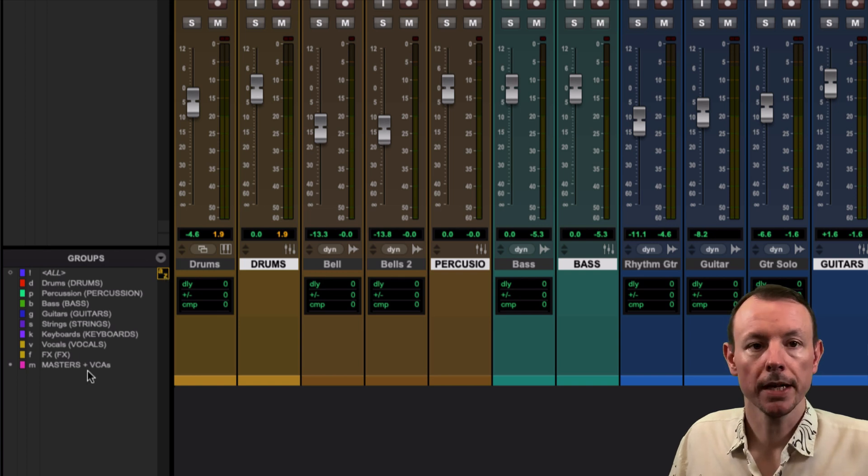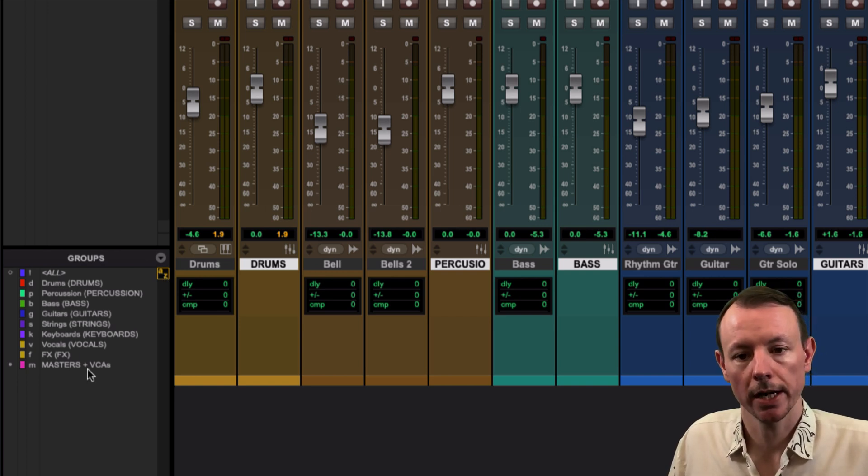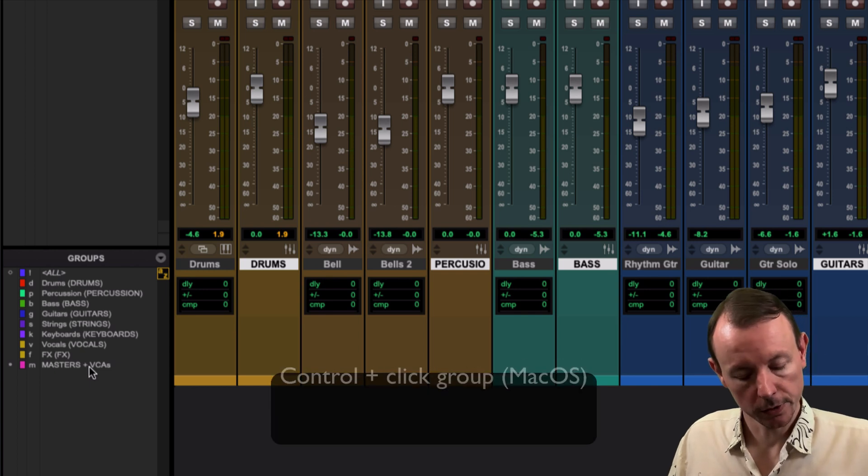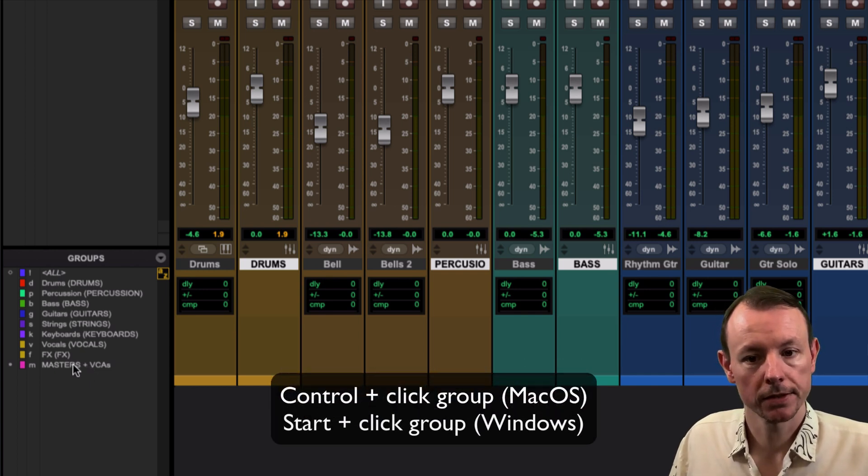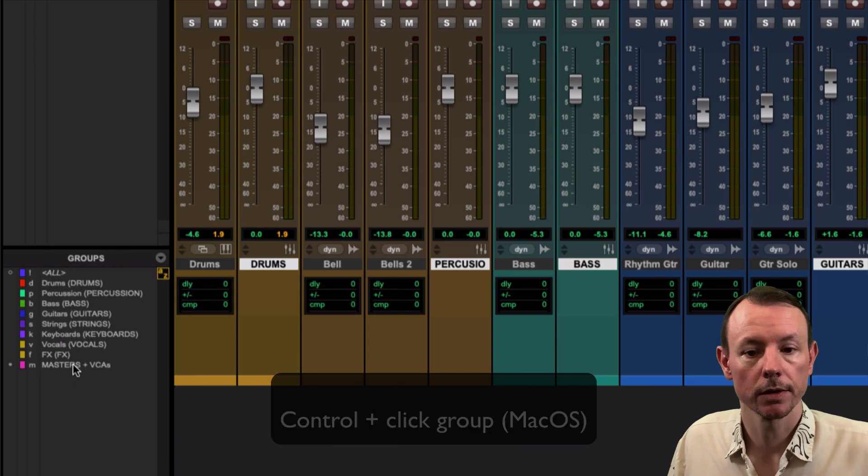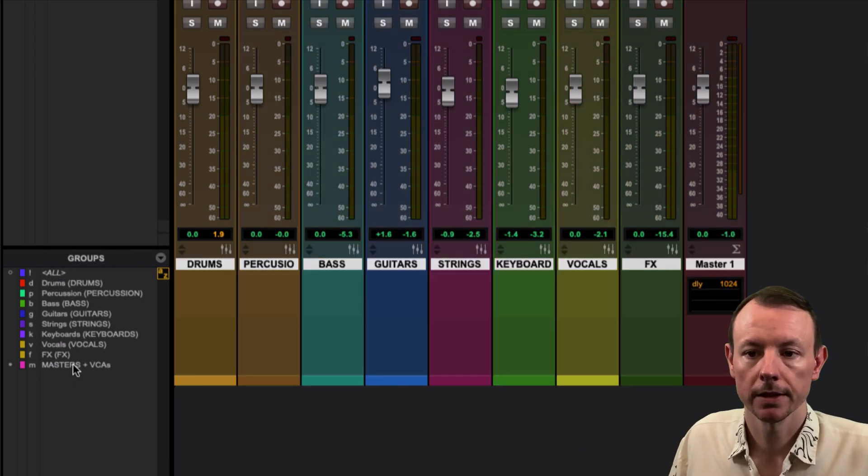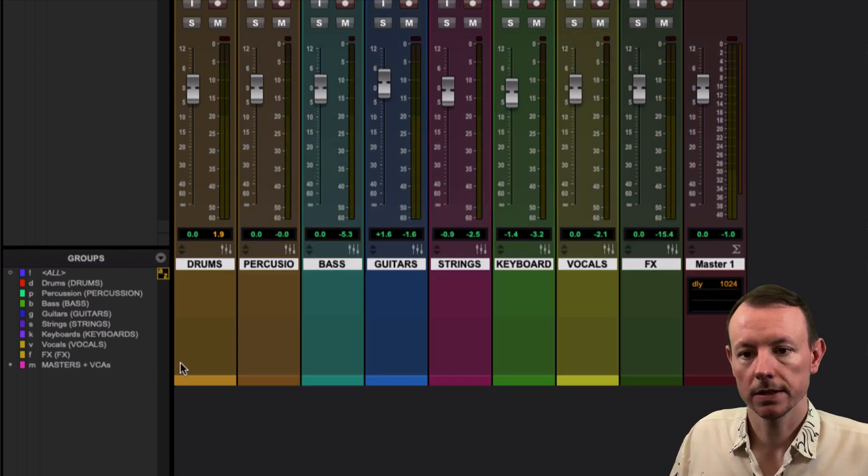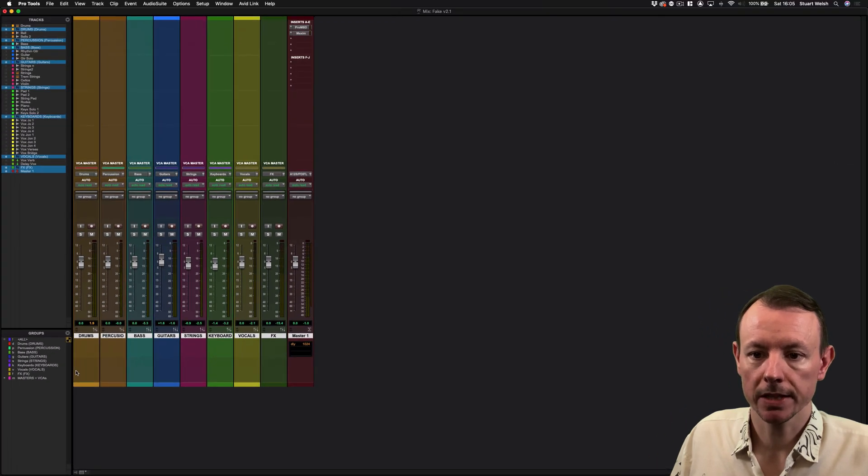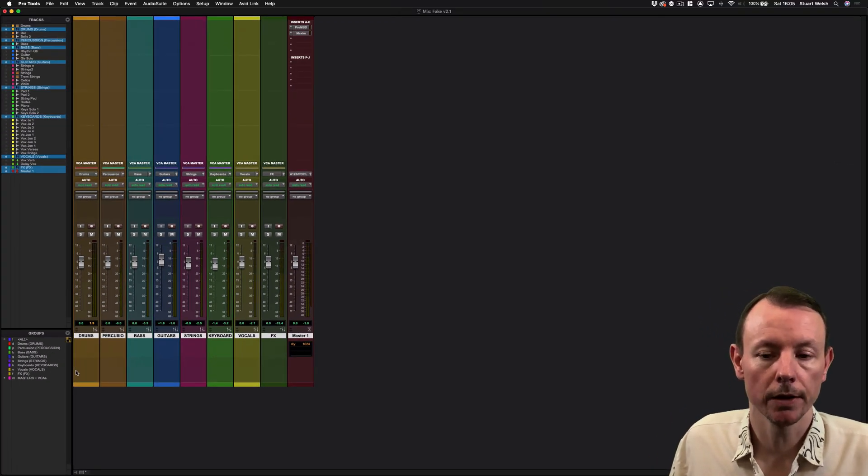Now I'm going to use the shortcut to show just the tracks in that particular group. I'm going to Ctrl and click on Masters and VCAs. You can use Start on Windows to achieve the same thing, and you'll see this is significantly simplified in my mix window here, allowing you to speed up your workflow.